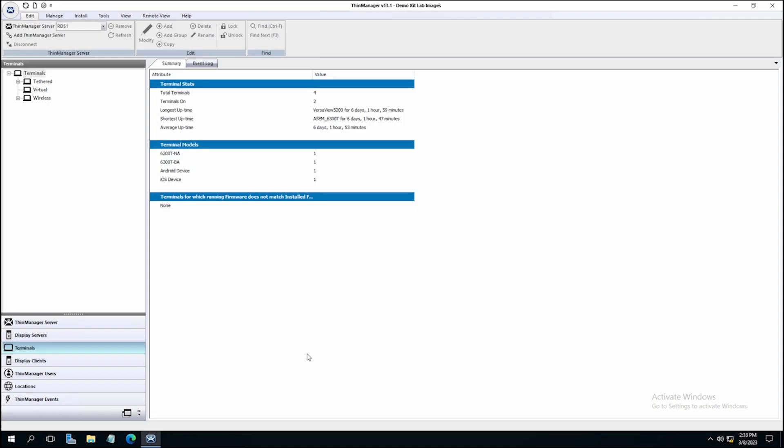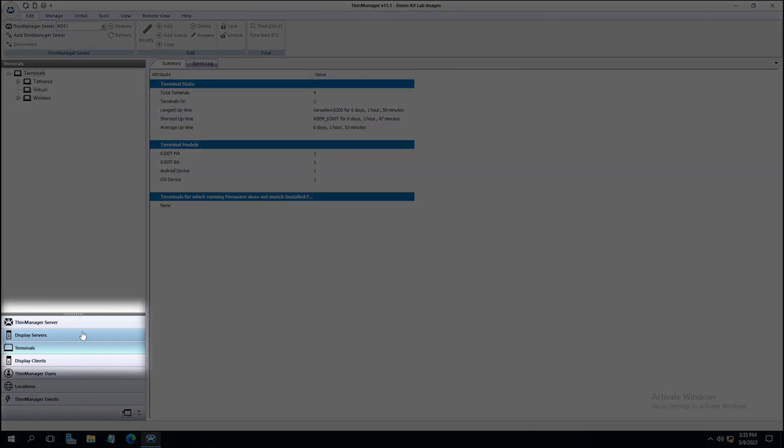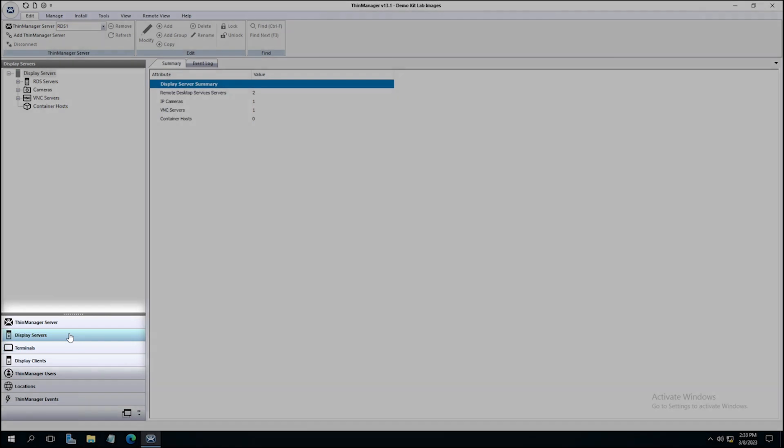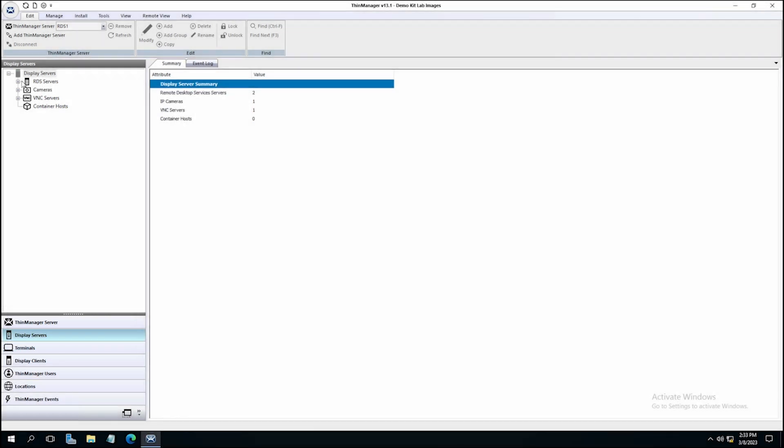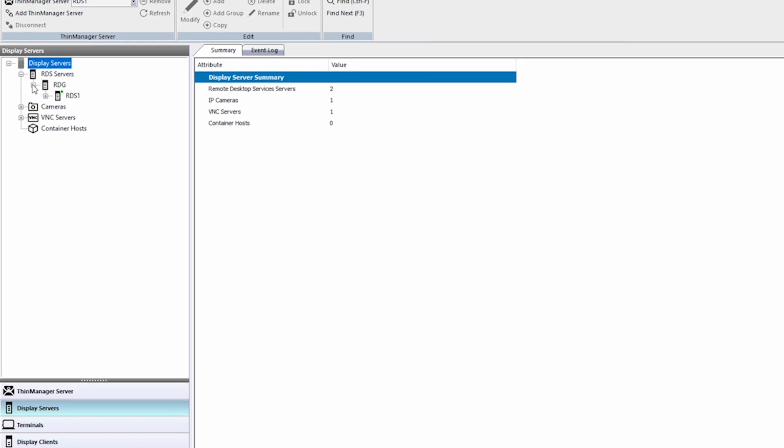Once you have your remote desktop server set up and ready, go into the ThinManager interface and select the Display Servers tab from the left side of the application window. You'll be presented with display servers available in your environment. In this case, I already have a remote desktop server set up, as well as an IP camera, a VNC server, and the option to add container hosts.